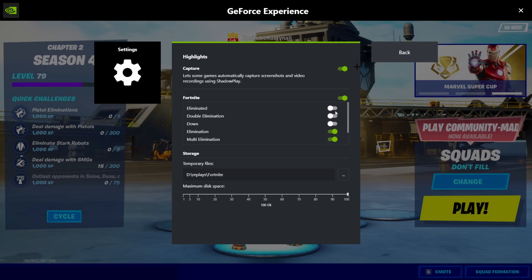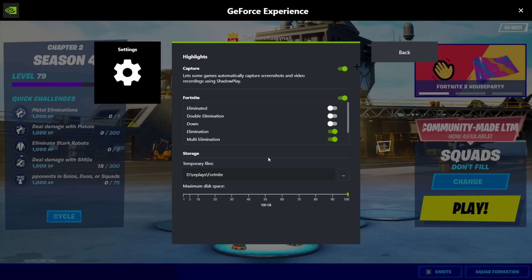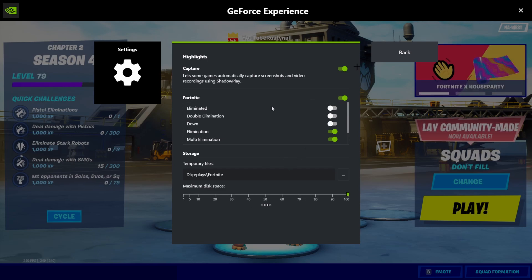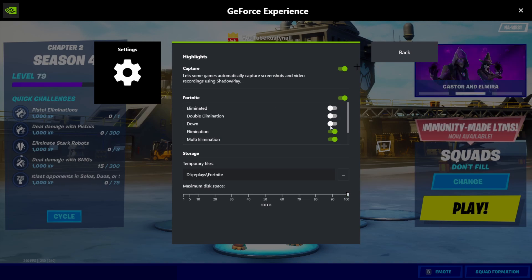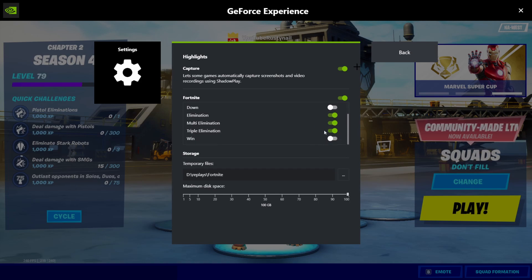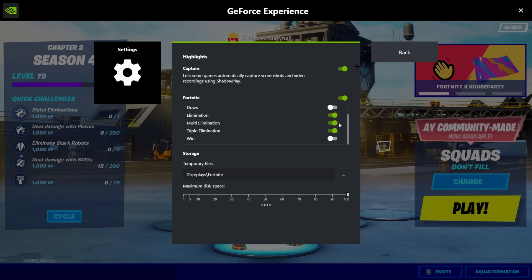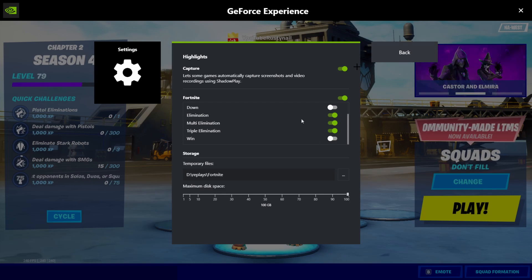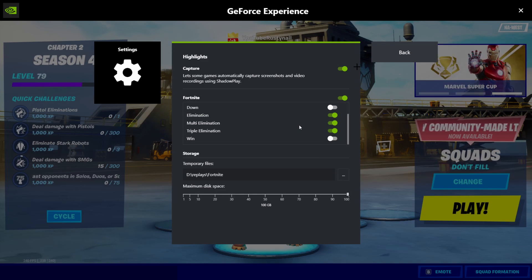You can have it automatically clip. It goes, I think, the last 30 seconds or something like that, or 20 seconds. You can have it like when you're eliminated, when you got a double kill, down, elimination, multi-elimination, triple elimination, win, whatever. So you can turn these on. I would have it so I get an elim, double kill, or whatever, triple kill. So all my kills are automatically saved into a folder.